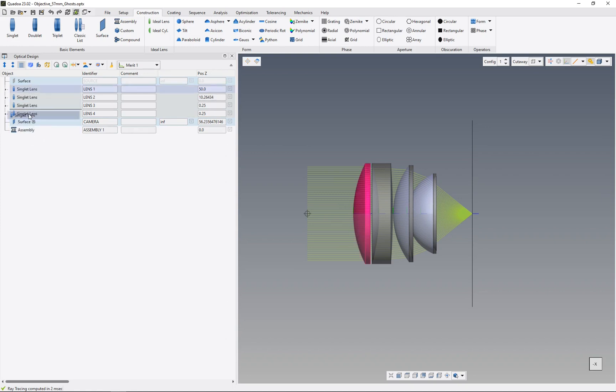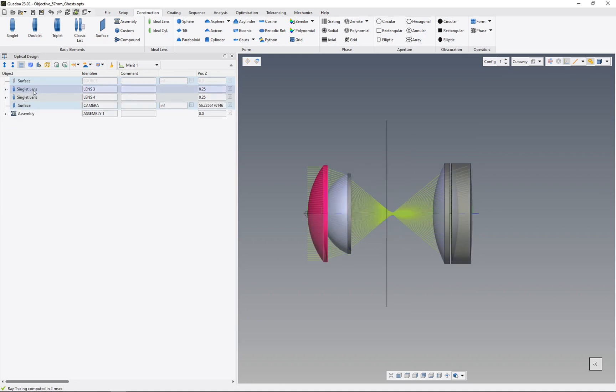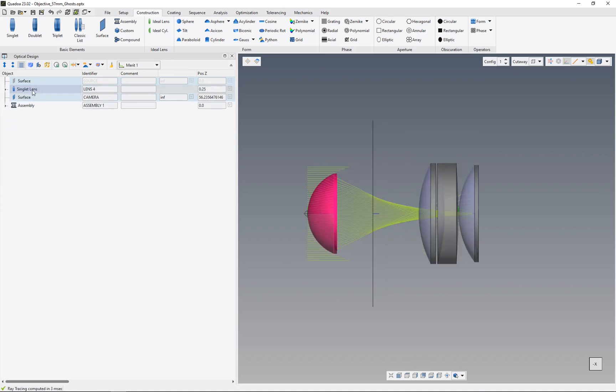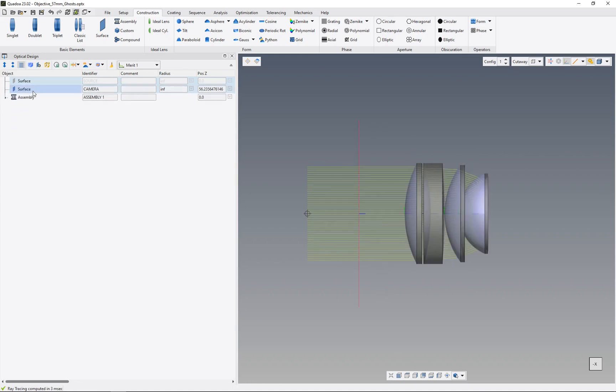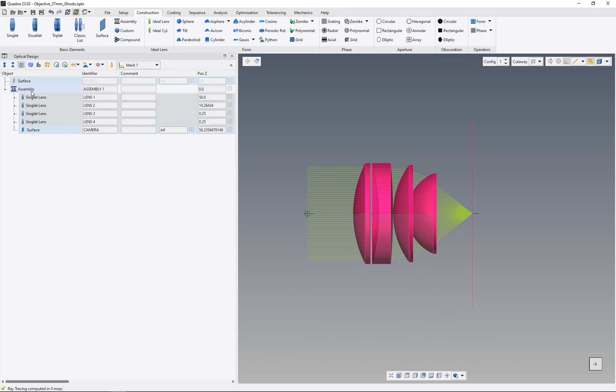Now to assign these lenses to the assembly, we just take them by drag and drop and move them into the assembly. As you can see, all these lenses are now inside this assembly. If we click on this assembly, we can see that all the lenses are highlighted in orange, which means they are all together in this assembly.